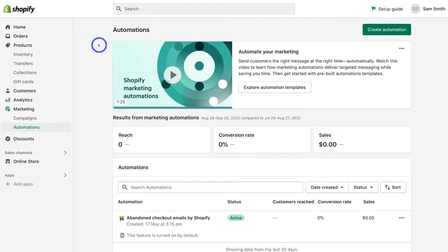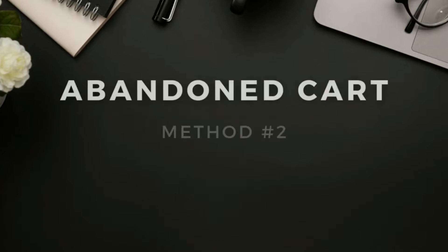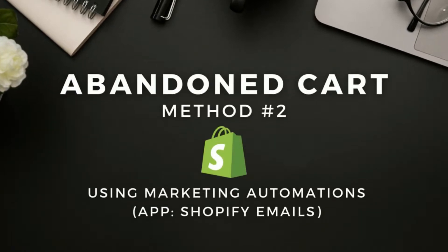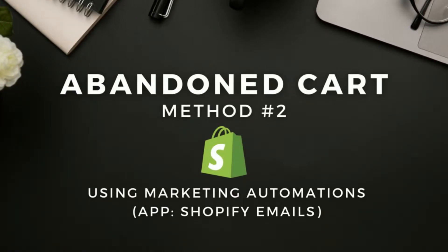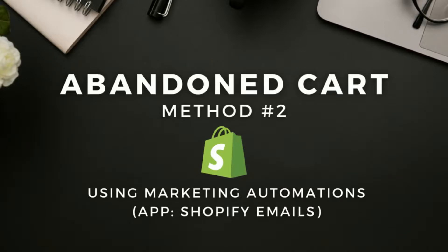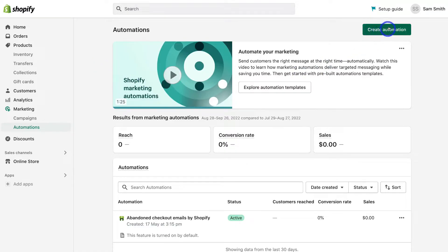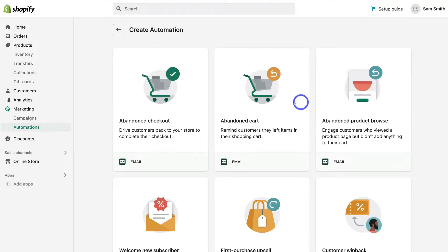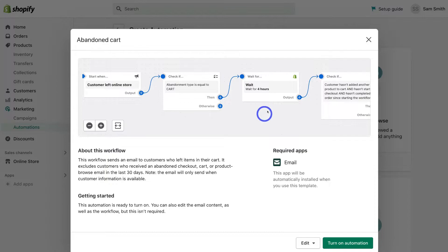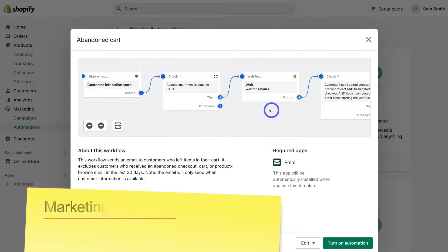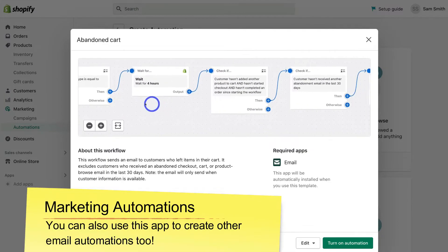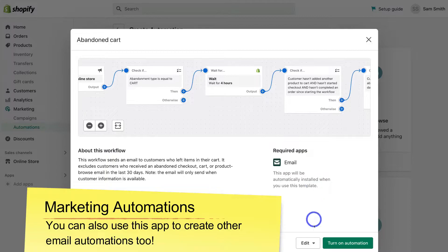Now let's briefly explore the second method of setting up an abandoned cart email sequence within Shopify's marketing automations. To do that, simply navigate over to 'Create automations' in the top right-hand corner, then come down and click on 'Abandoned cart'. Then click 'Turn on automation'.